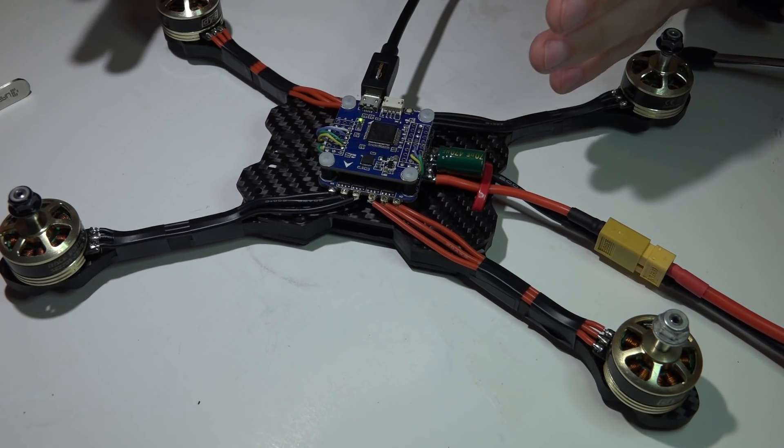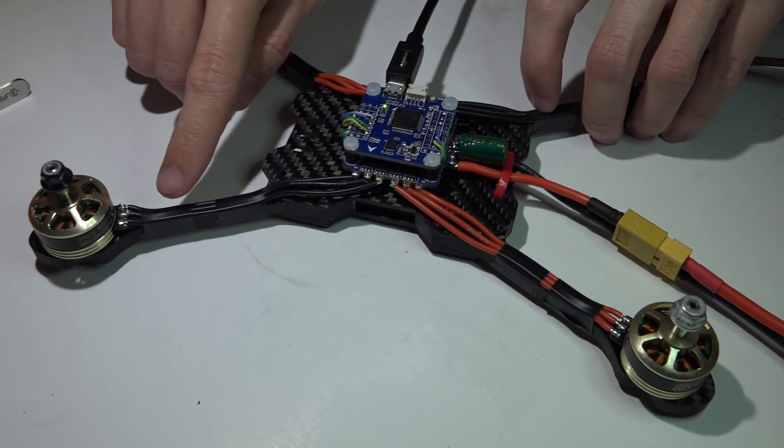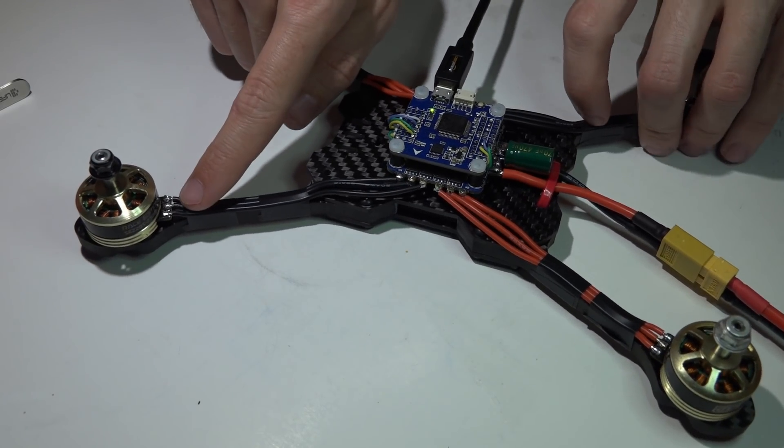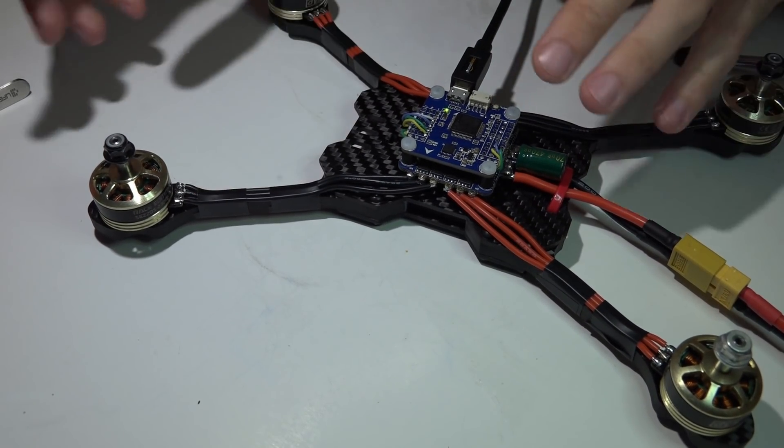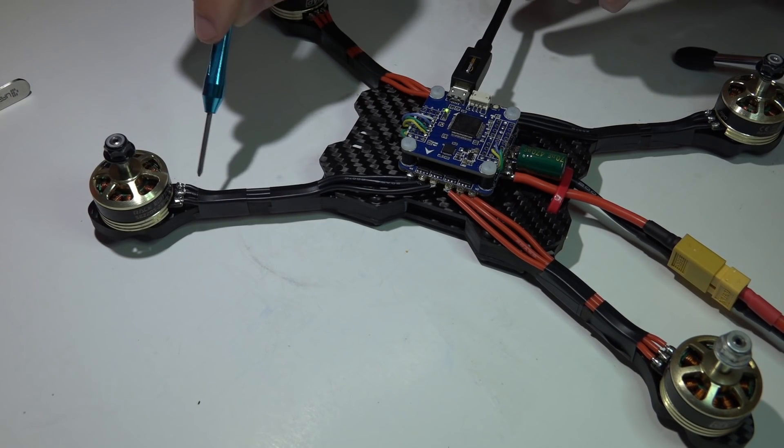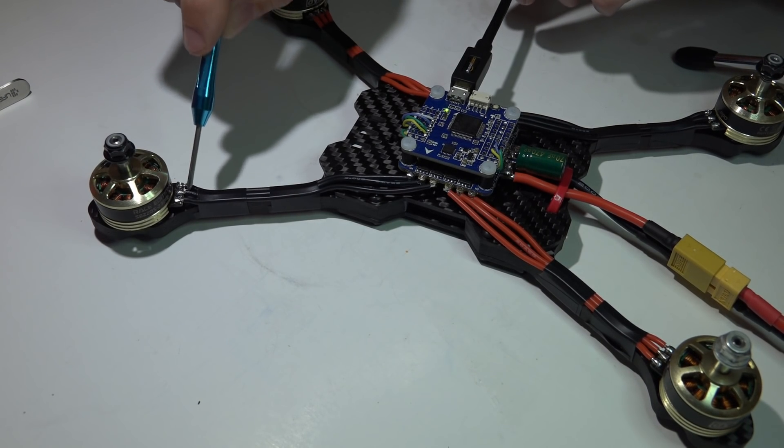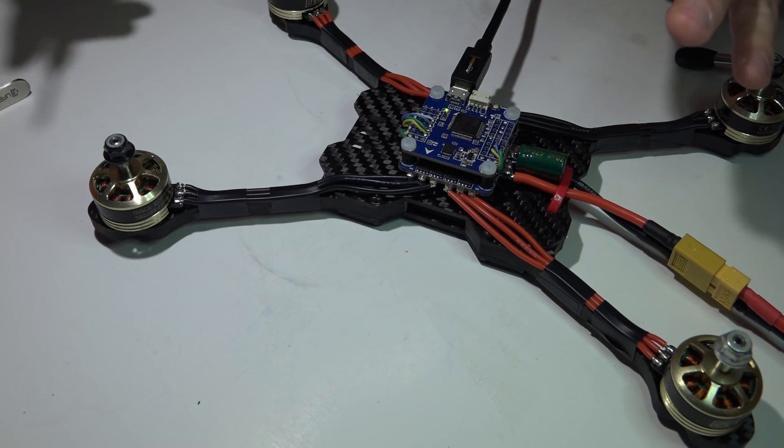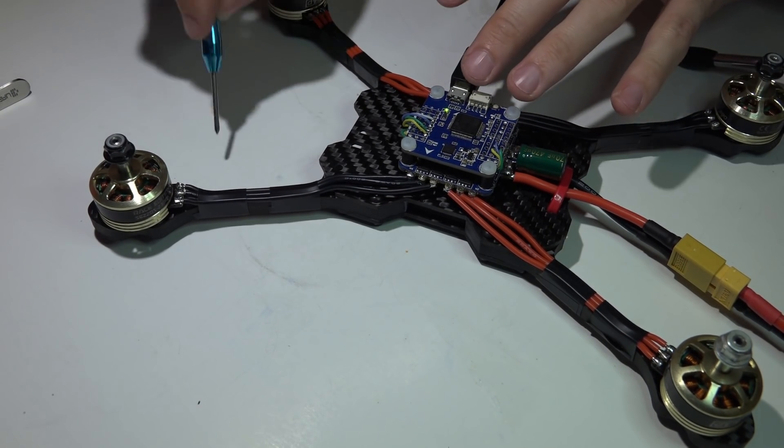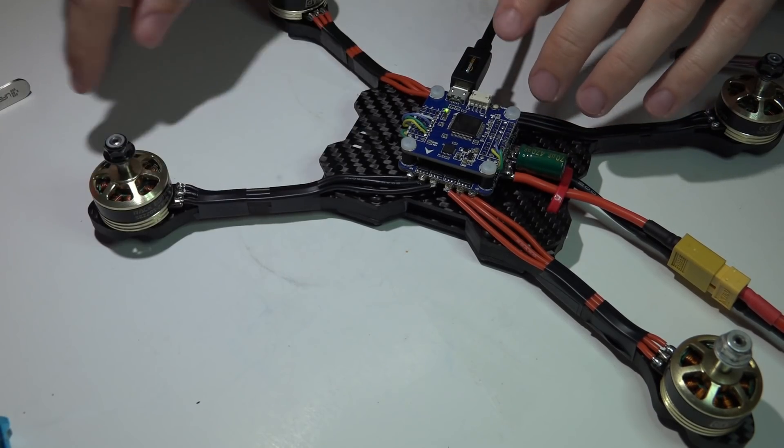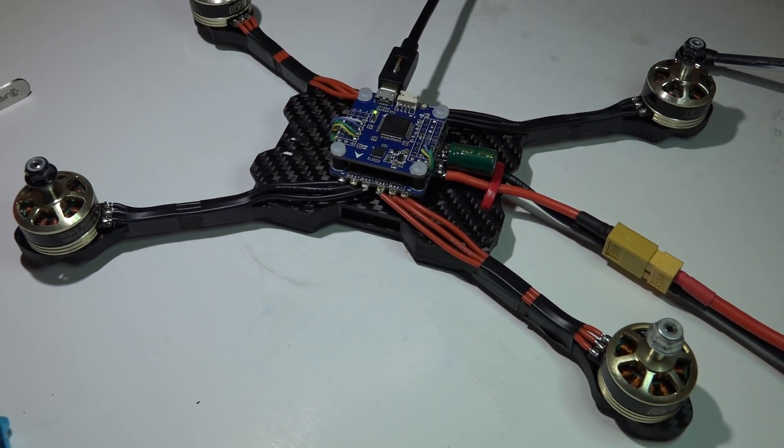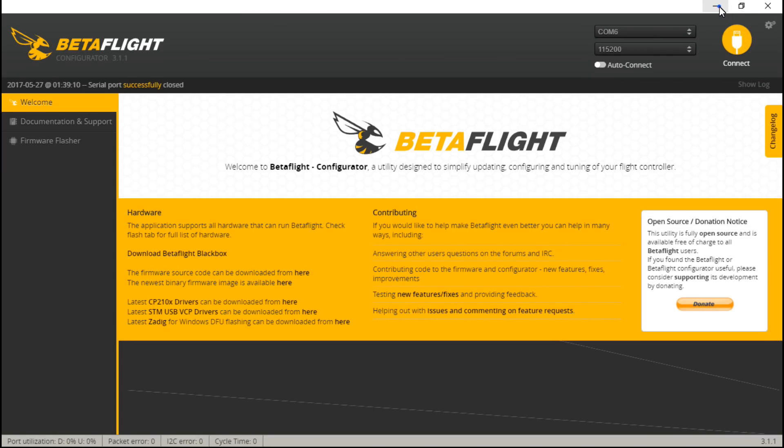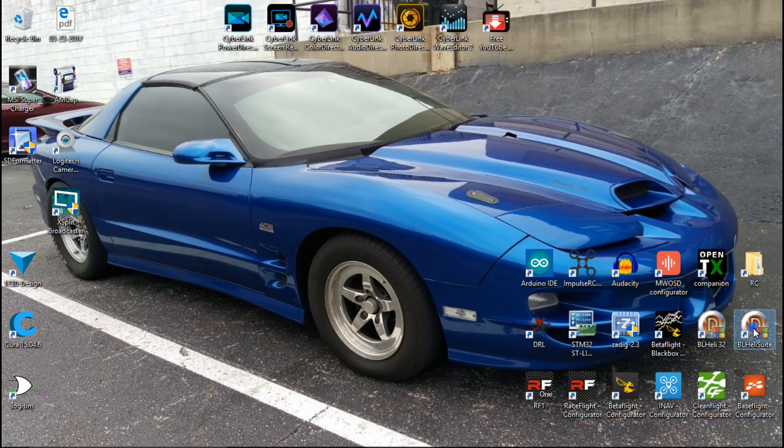You have two different options of doing this. You can either just flip two wires on every single motor. It doesn't matter which one. It can be the left and right, the left and center, the right and center, it doesn't matter. Just flip-flop two of them, and that will reverse the direction that the motor spins. Personally, what I'm going to do is actually do it through the software using the BLHeli suite.